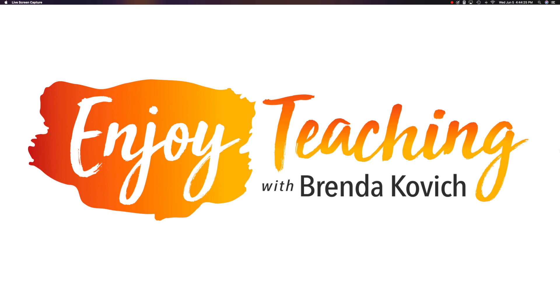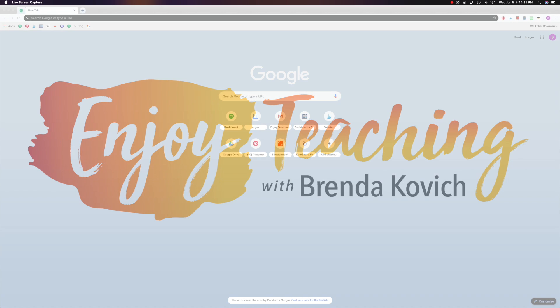Hey teachers, this is Brenda Kovach. I enjoy teaching with Google Sites and you can too.